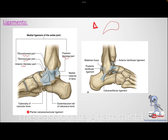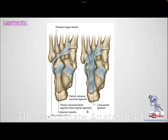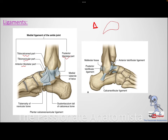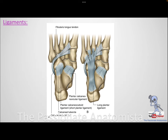We also have the plantar calcaneonavicular ligament, also called the spring ligament. This ligament connects the navicular to the sustentaculum tali of the calcaneus. We'll talk about the sustentaculum tali later. To summarize: talus connects to the fibula anteriorly and posteriorly and to the calcaneus; tibia connects to the talus twice, once to the calcaneus, and once to the navicular.